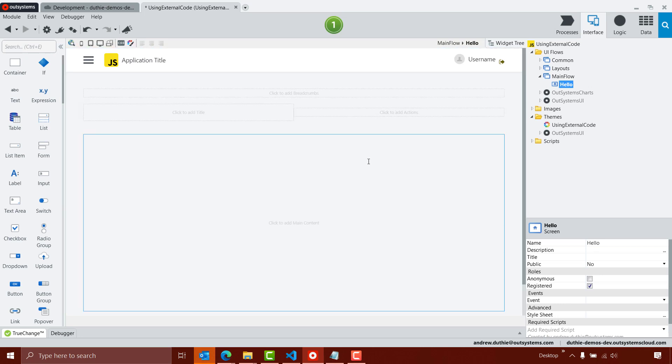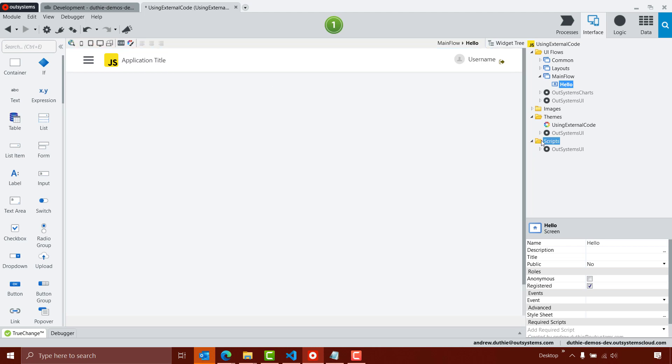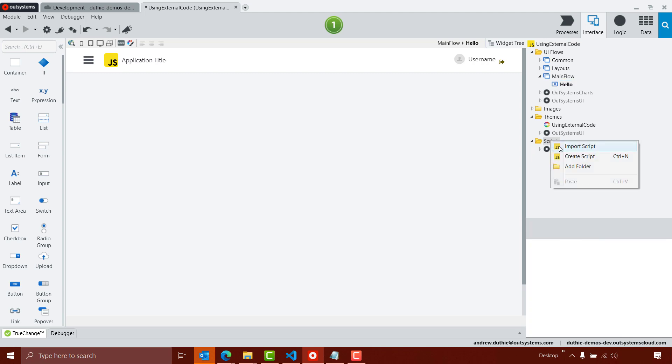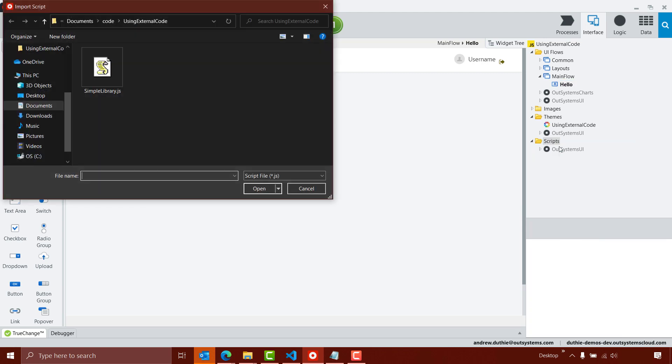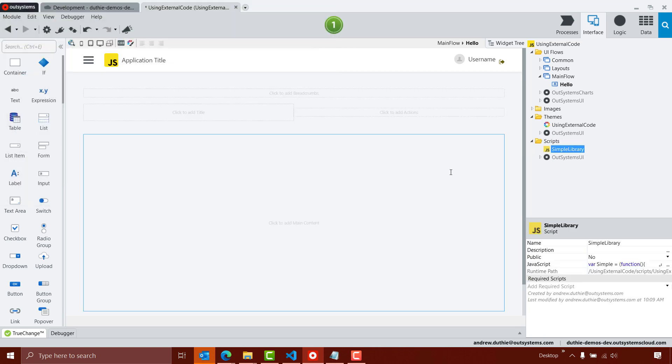Now to use my JavaScript, there are a number of ways that I can bring that JavaScript into my OutSystems world. The one I'm going to use is the Scripts folder. I'll right click and select Import Script, and I'm going to select my SimpleLibrary.js, and click Open.